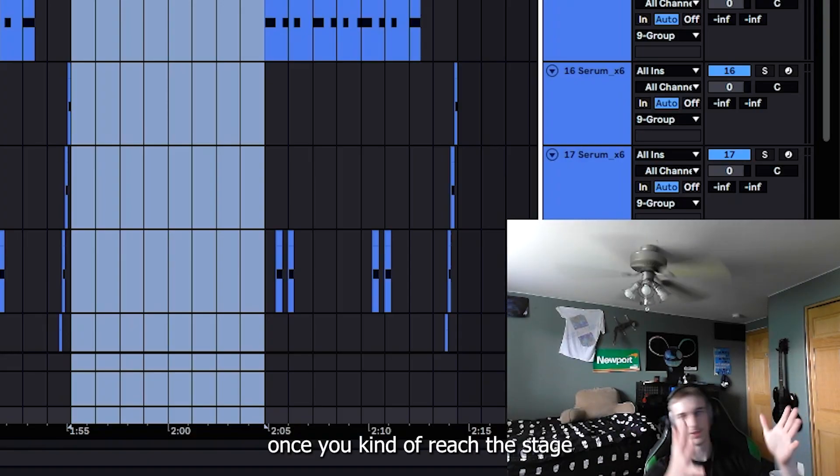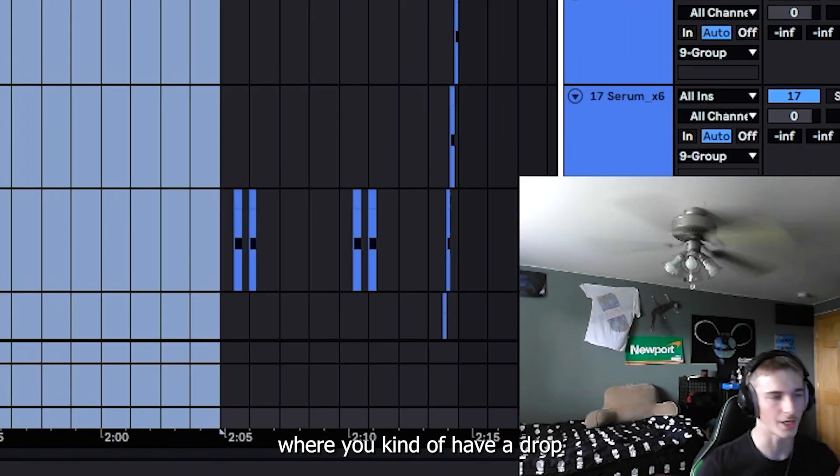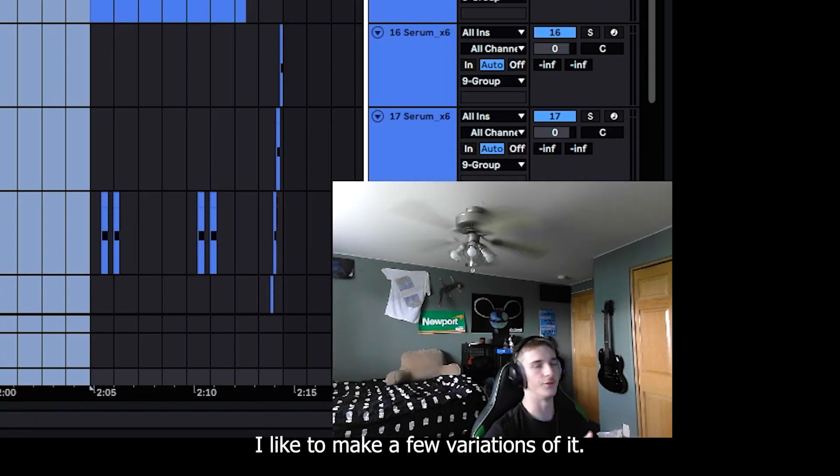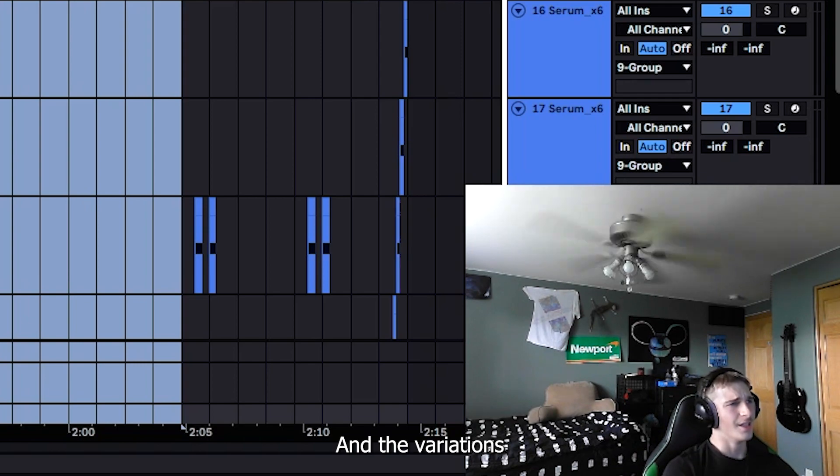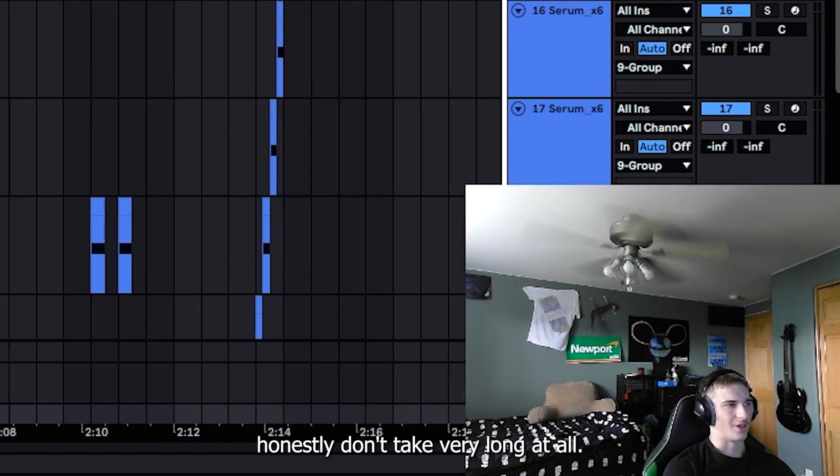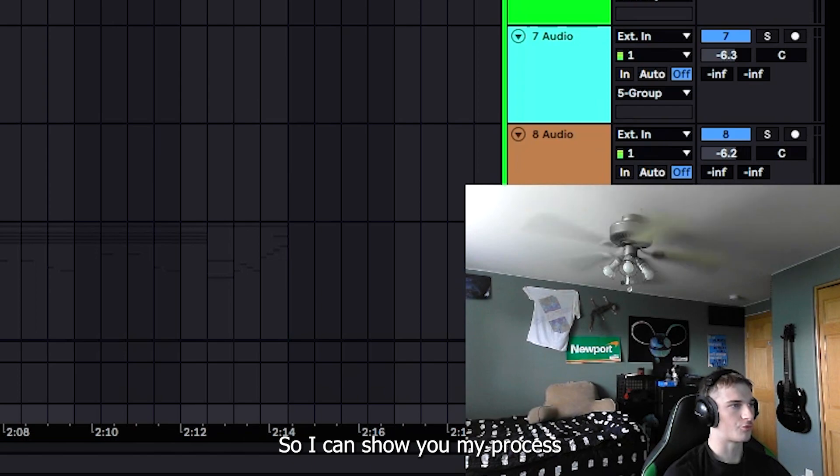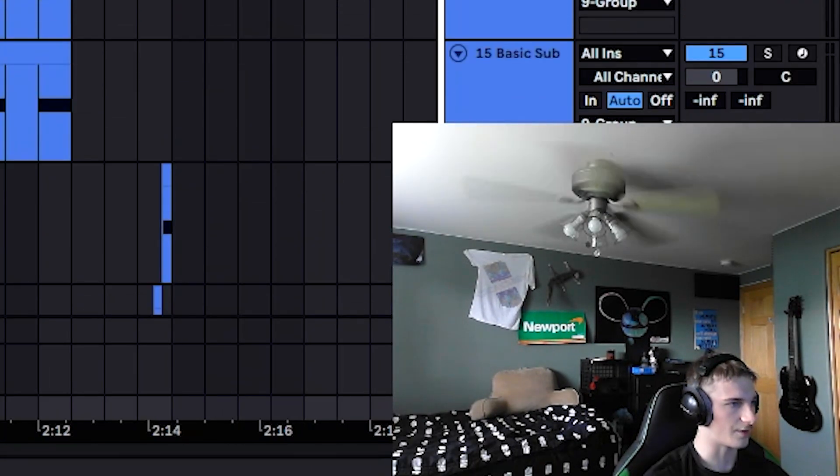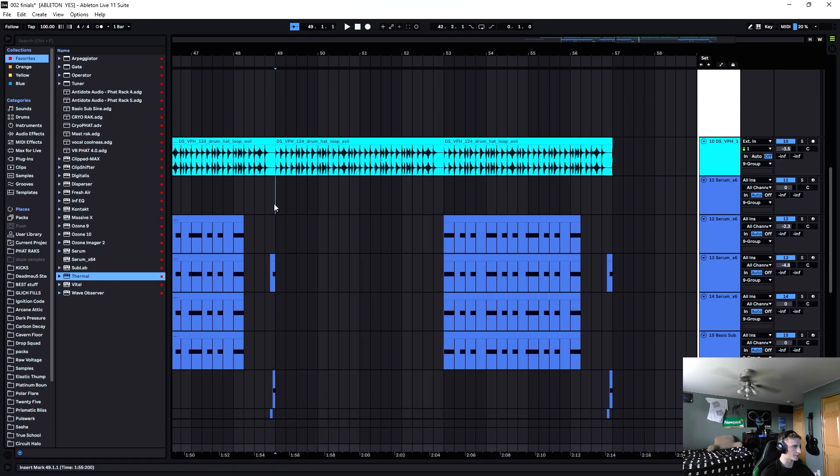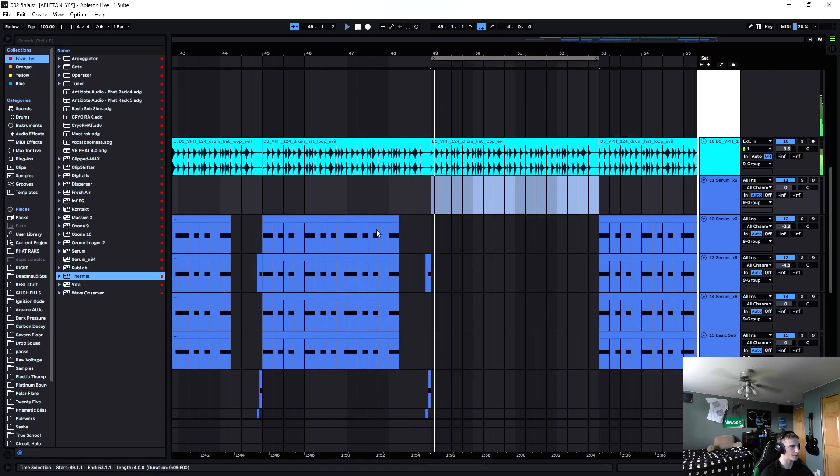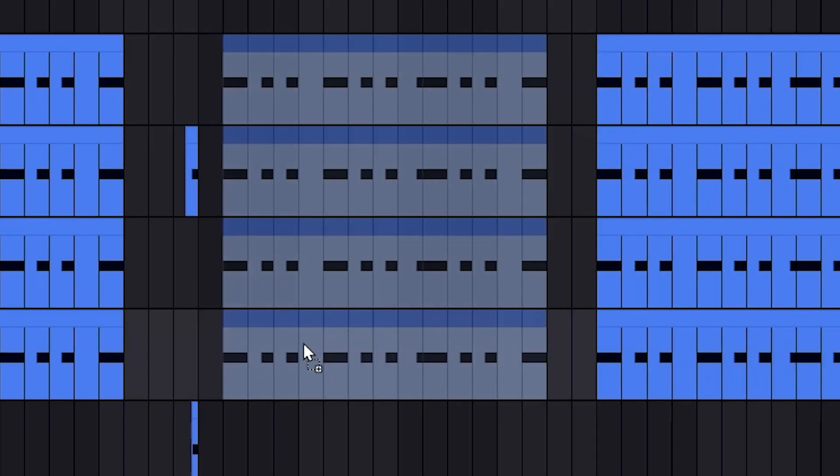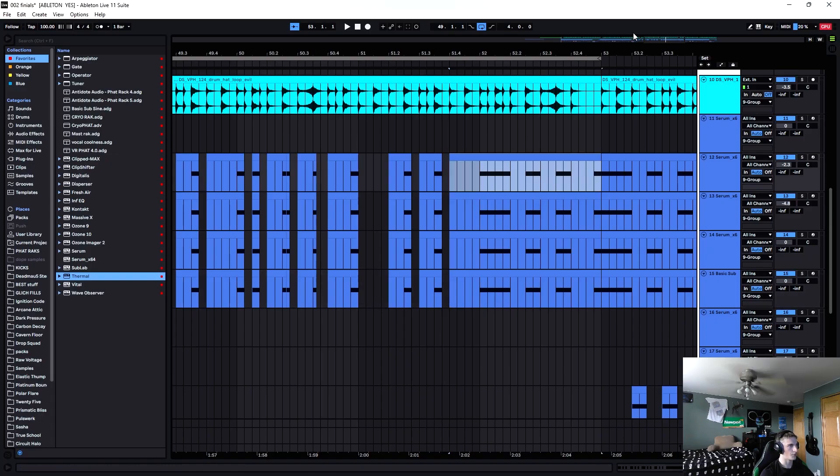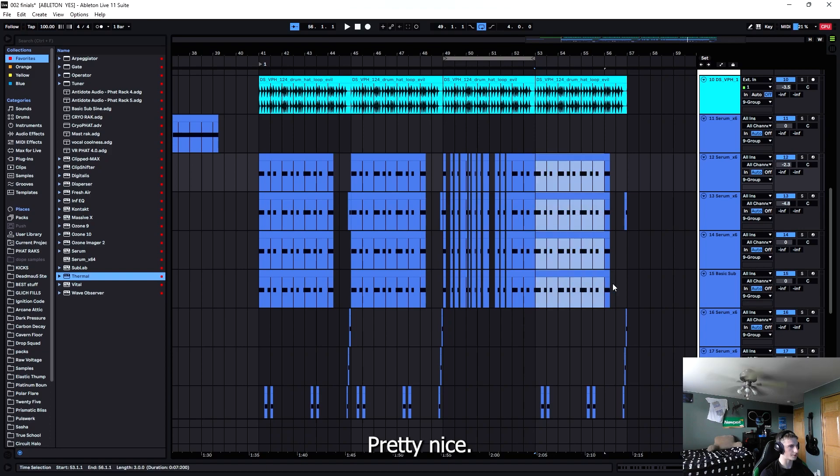Once you kind of reach this stage where you have a drop written out nicely, I like to make a few variations of it and the variations honestly don't take very long at all. I'll kind of show you my process of doing that. I'll just delete everything that's in here and we'll start from scratch with our nice four bars here. Still kind of use this maybe - cool, so we kind of got a bit of a variation here, pretty nice.